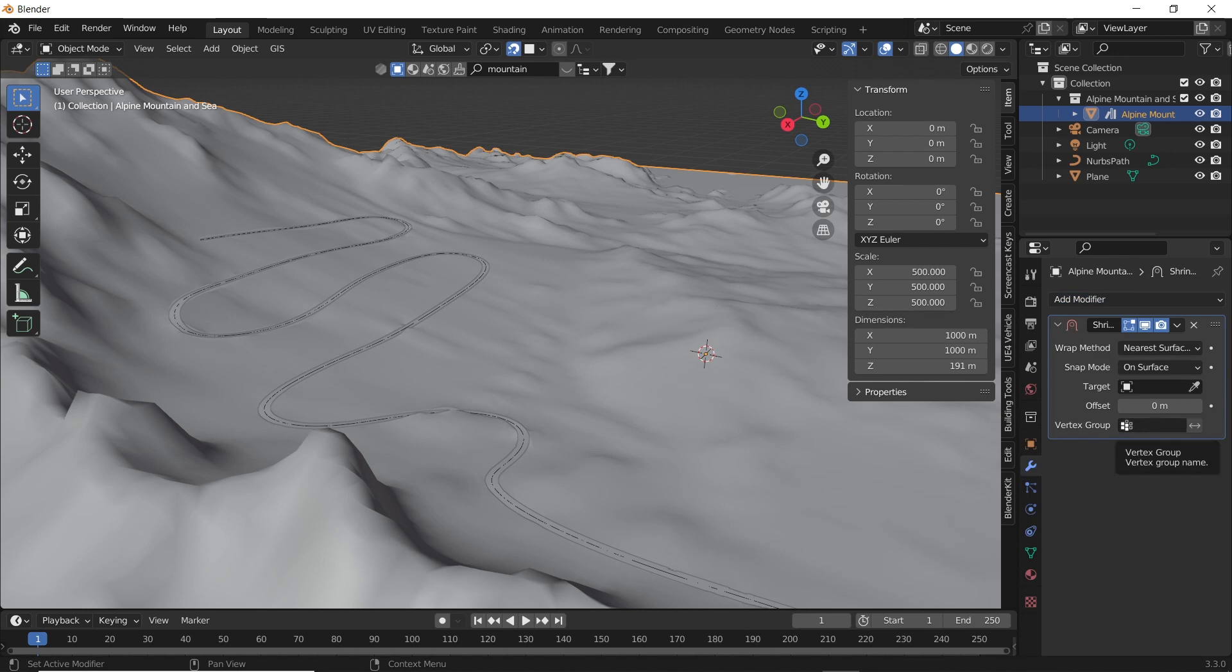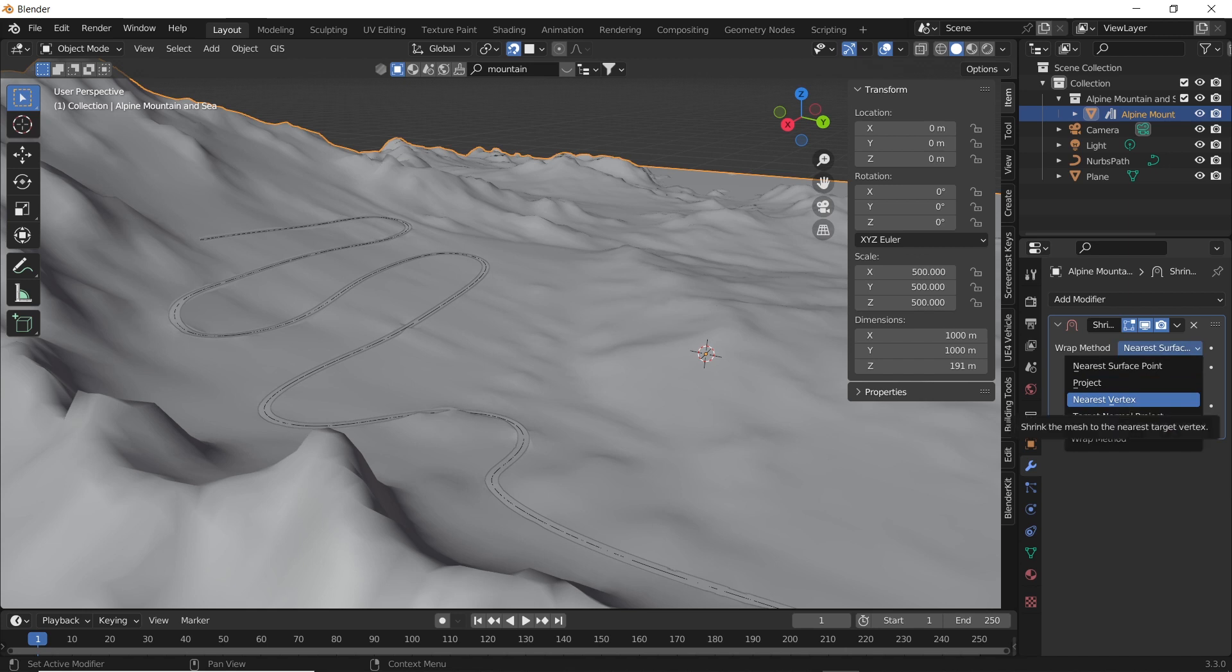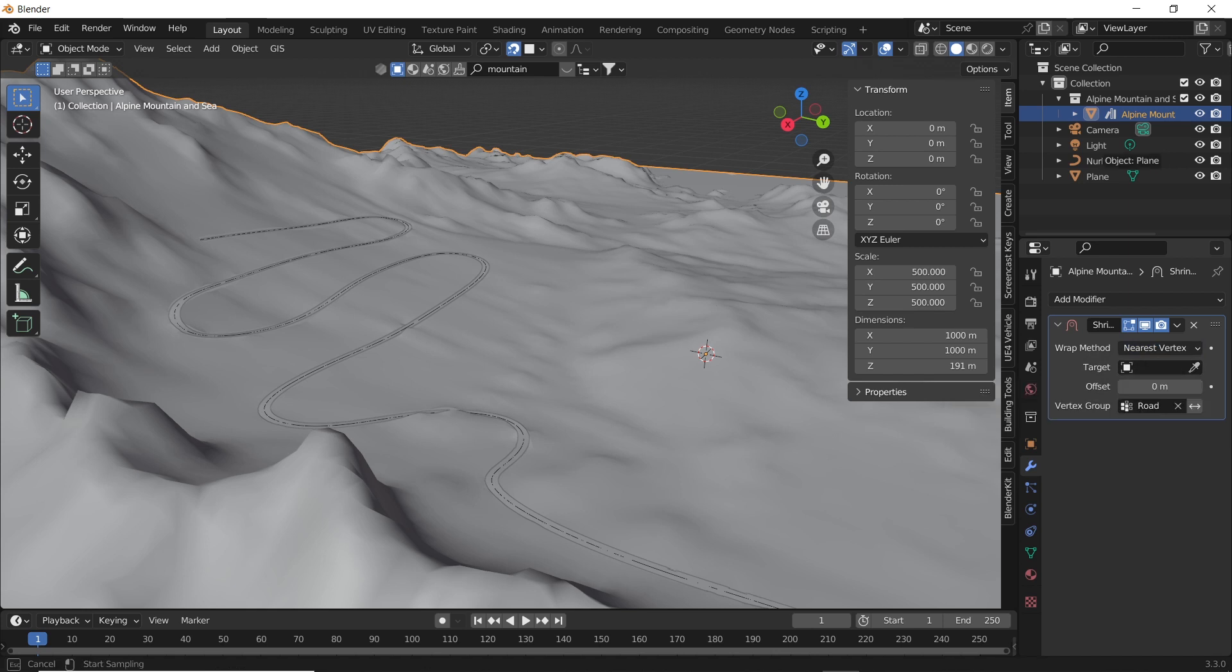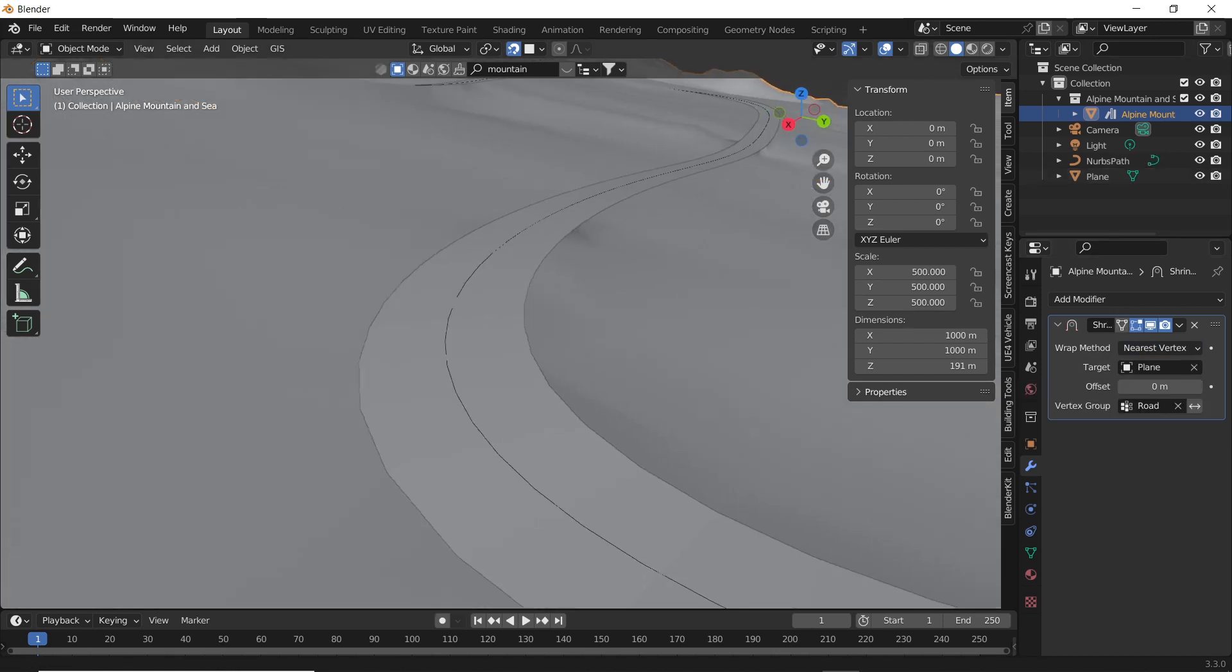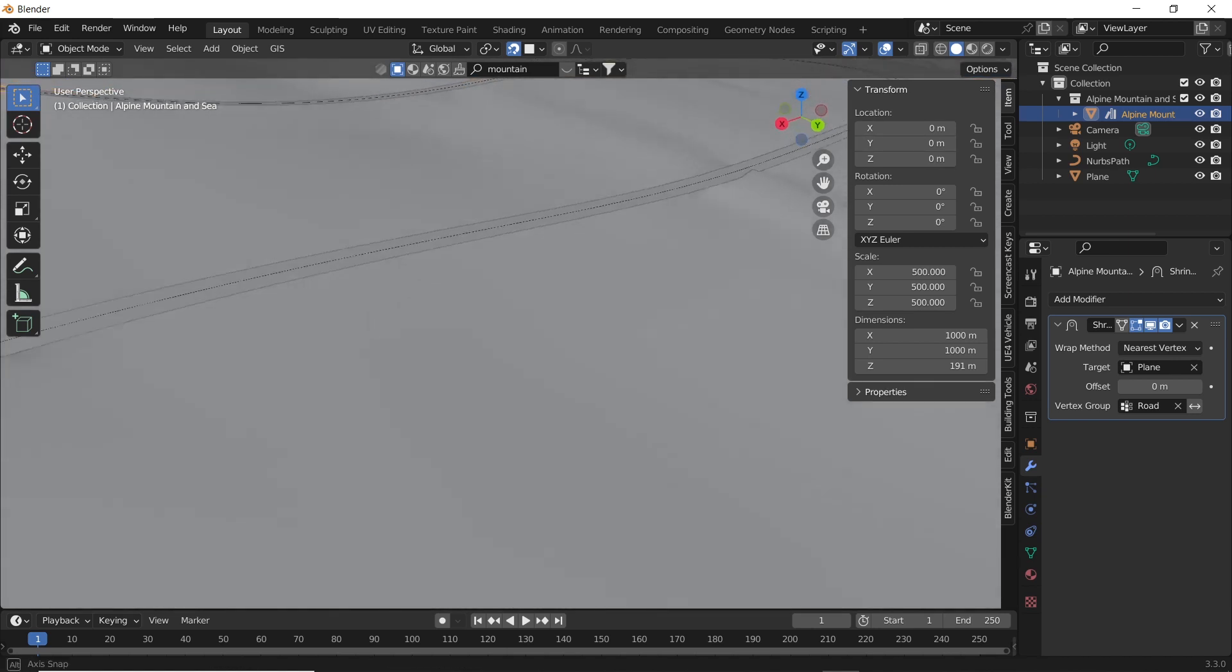Assign the vertex group and change wrap method to nearest vertex. Now set the road as the target. This will make the vertices from the vertex group stick to the edges of the road.